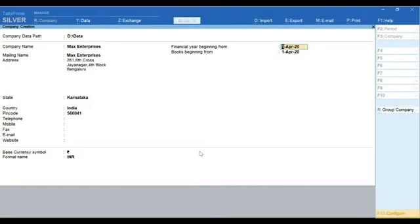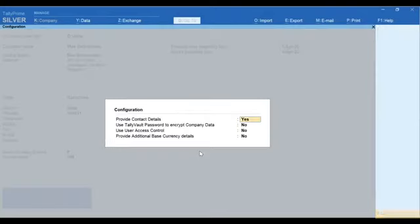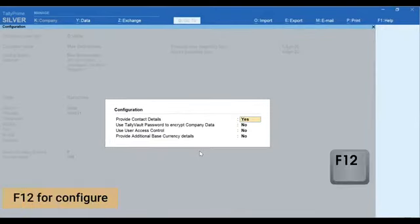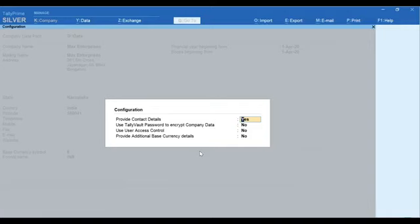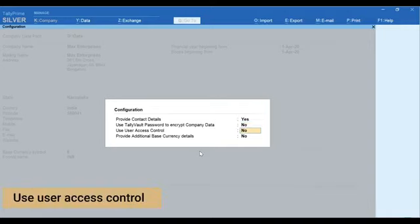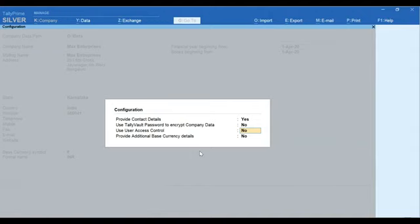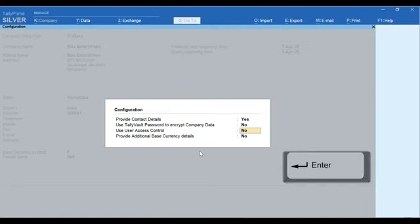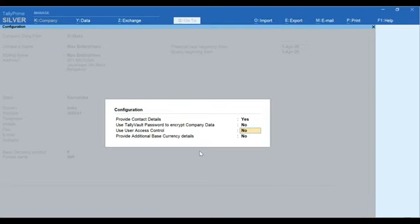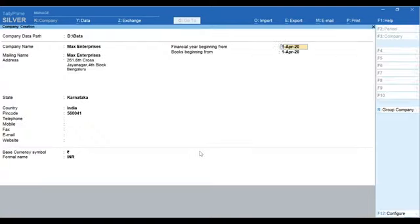If you wish to add more details, press F12 for configure and enable options as required. You can enable Use User Access Control to set password for company data as well as to manage user roles and logins. Press Enter to accept the configurations.